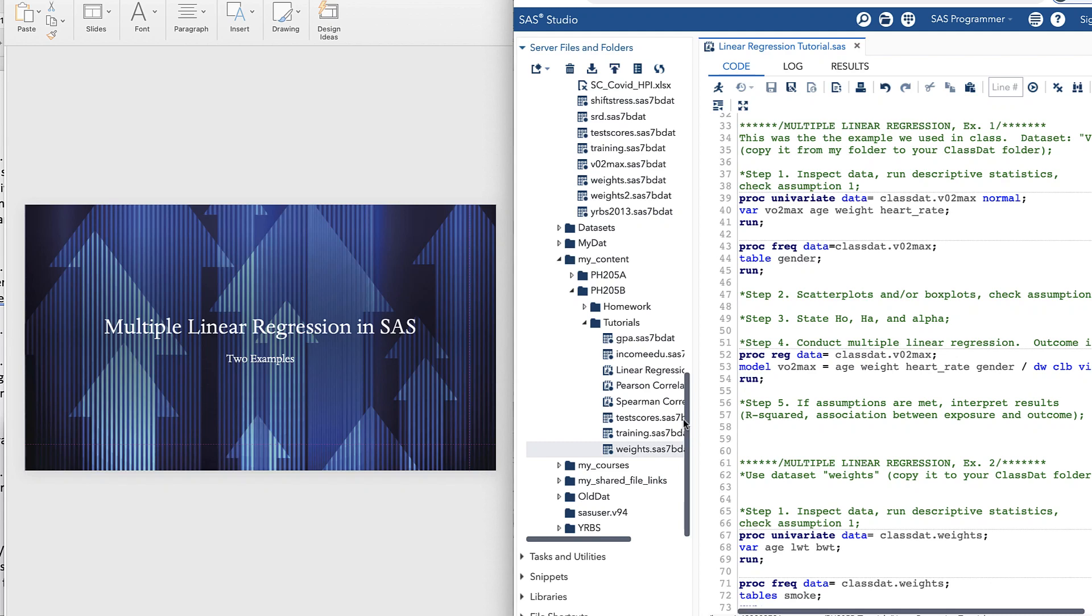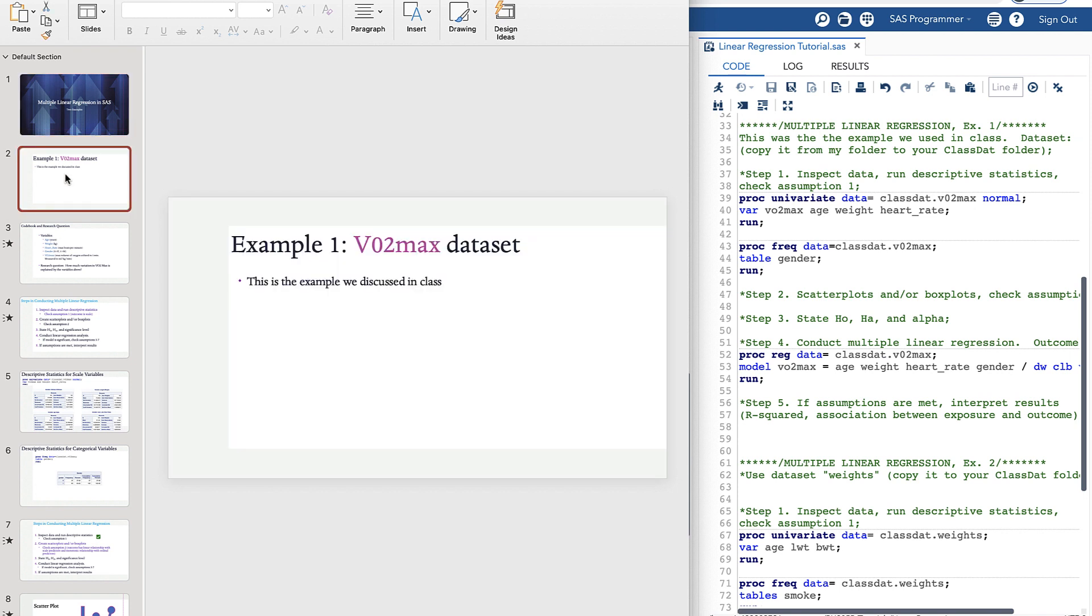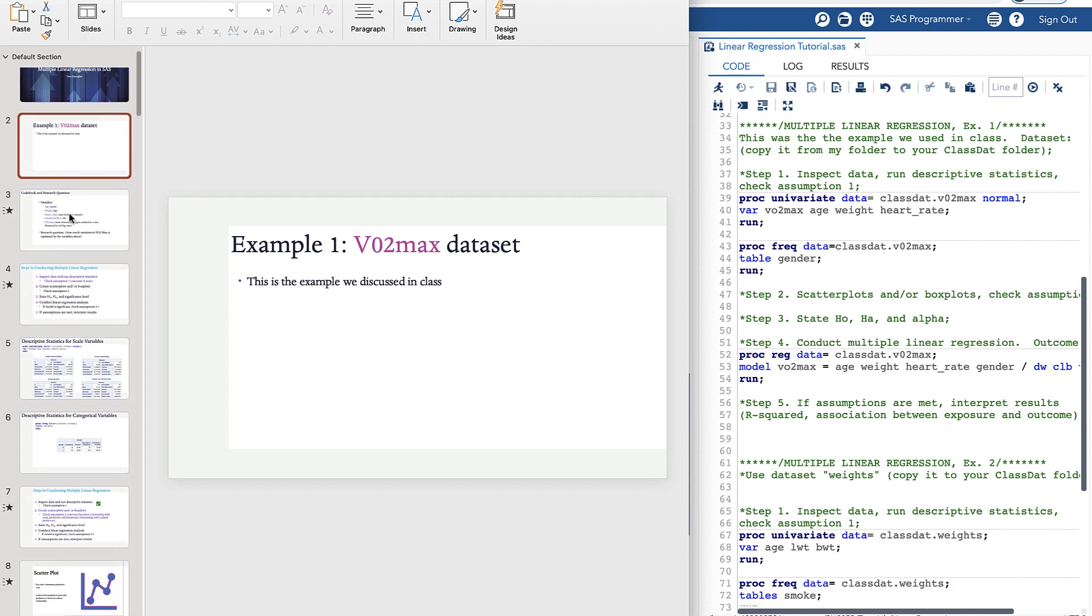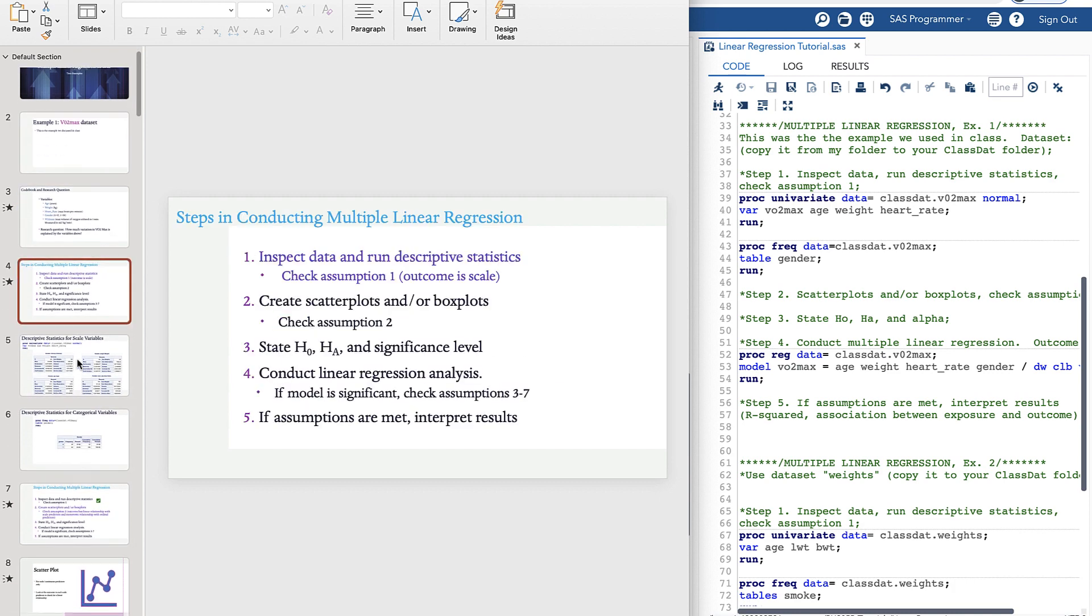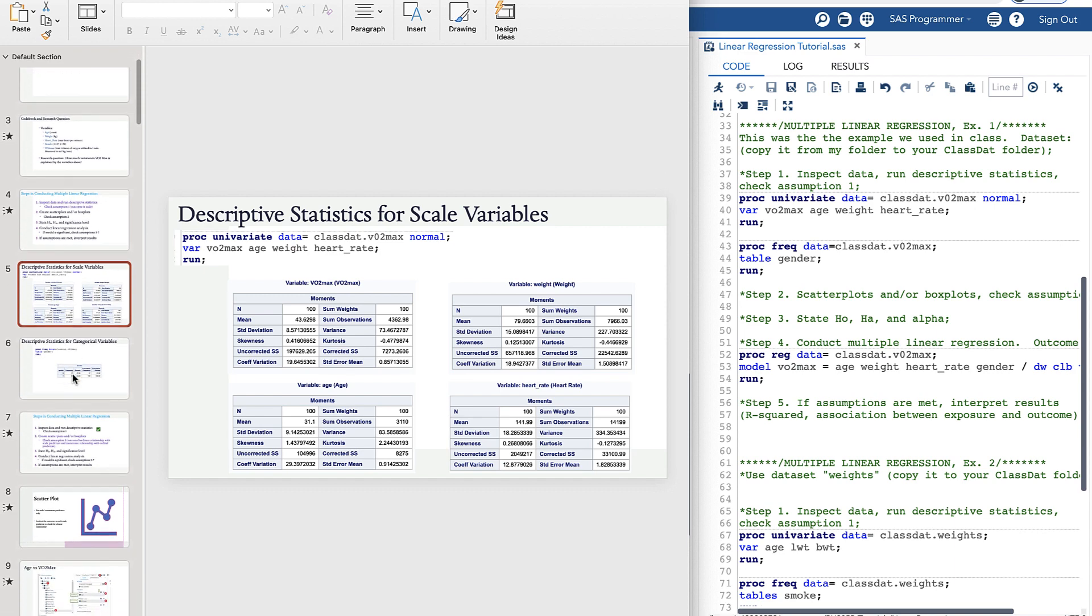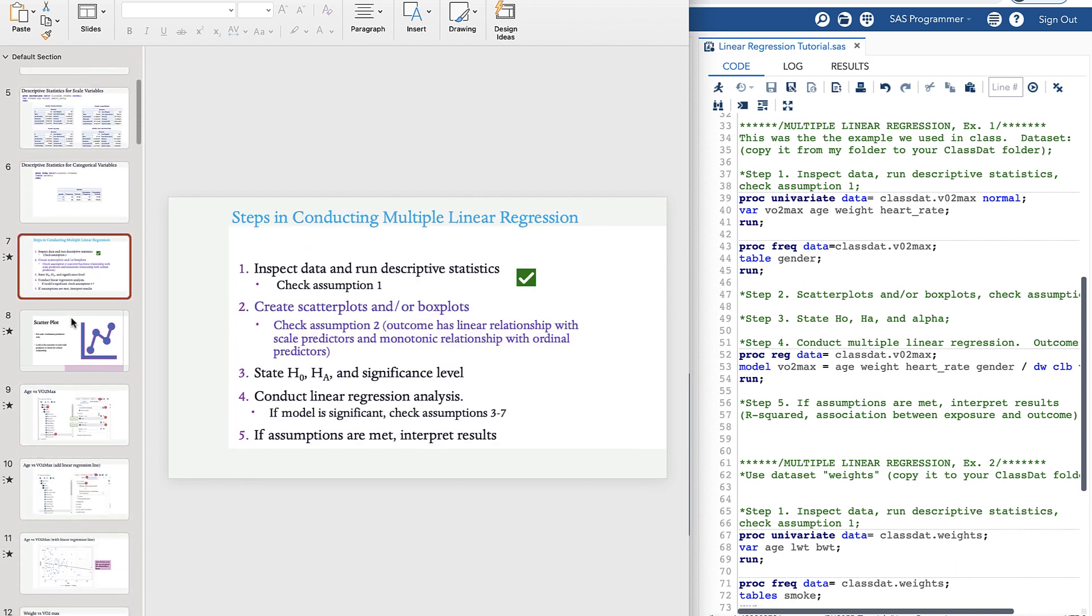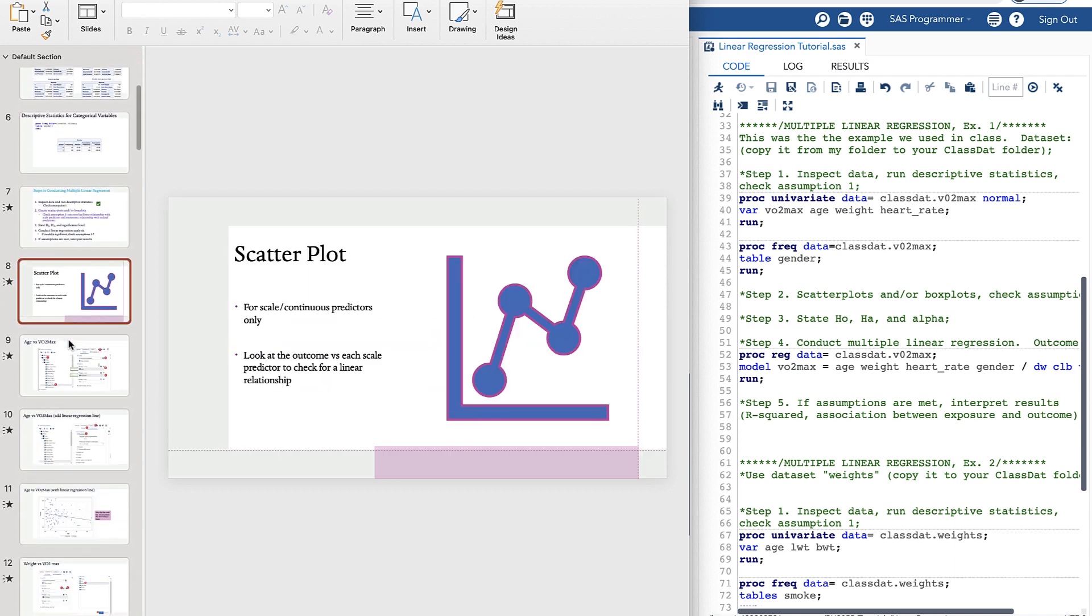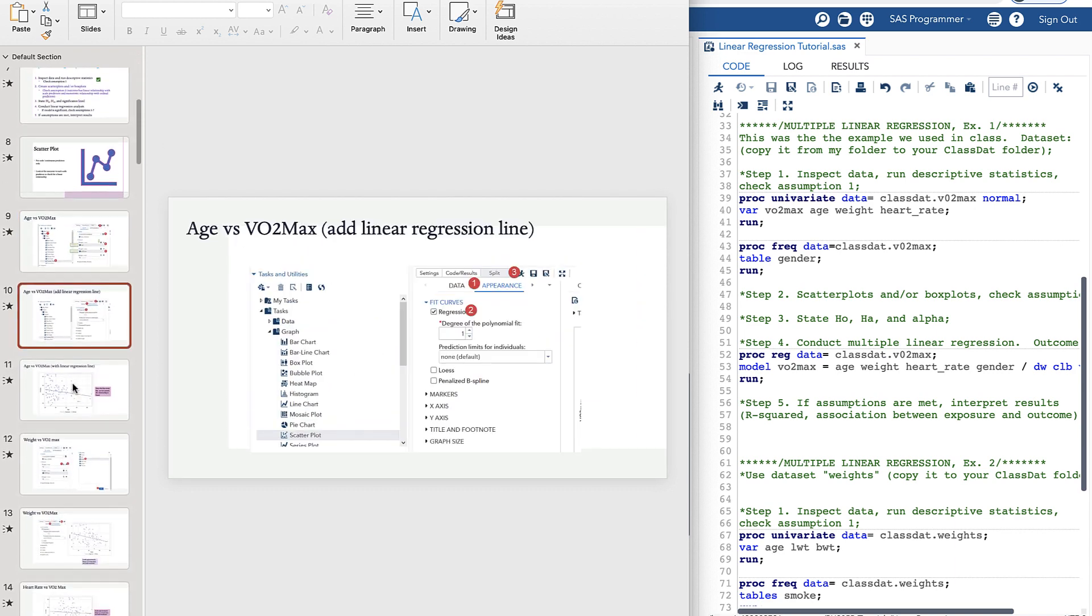Welcome to the multiple linear regression tutorial in SAS. This tutorial is broken up into two different parts. The first part is the example from class, and there are slides that go through it in a pretty detailed way, so I welcome you to take a look at those slides.